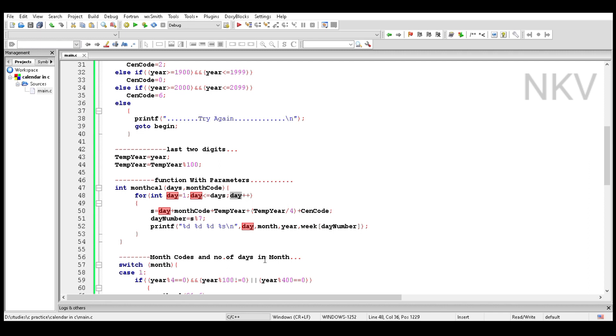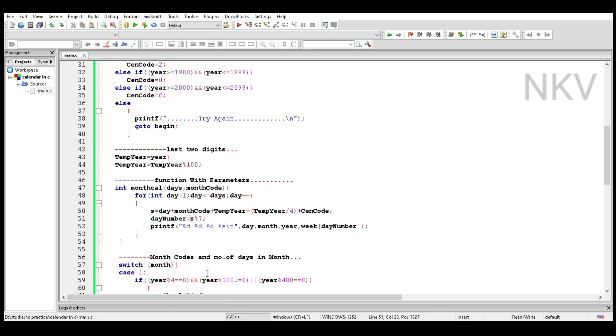After the looping, S means sum of the formula which stores the summation of the formula. Day number equals S percent 7, which divides the sum of the formula by 7 and stores the remainder in the day number.